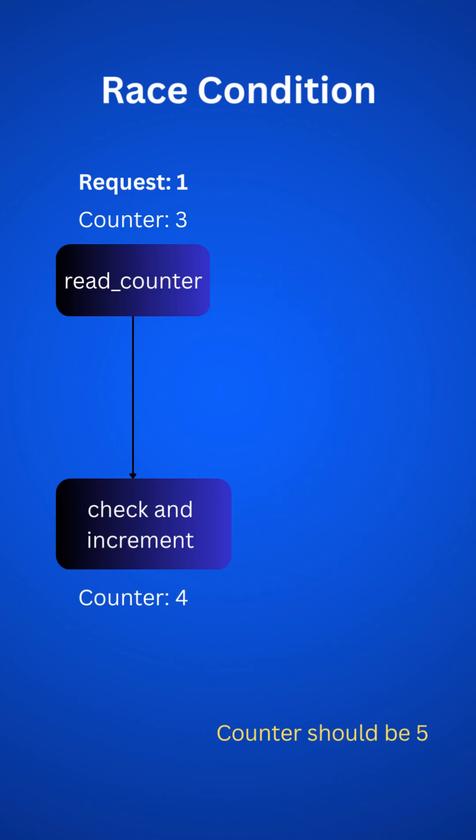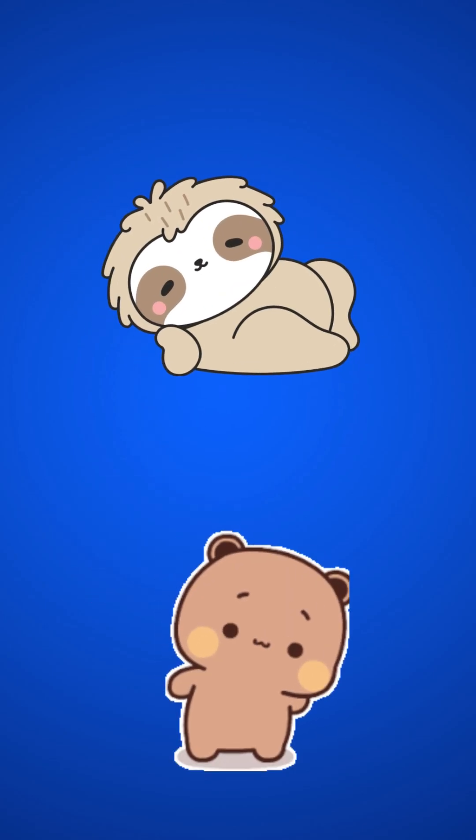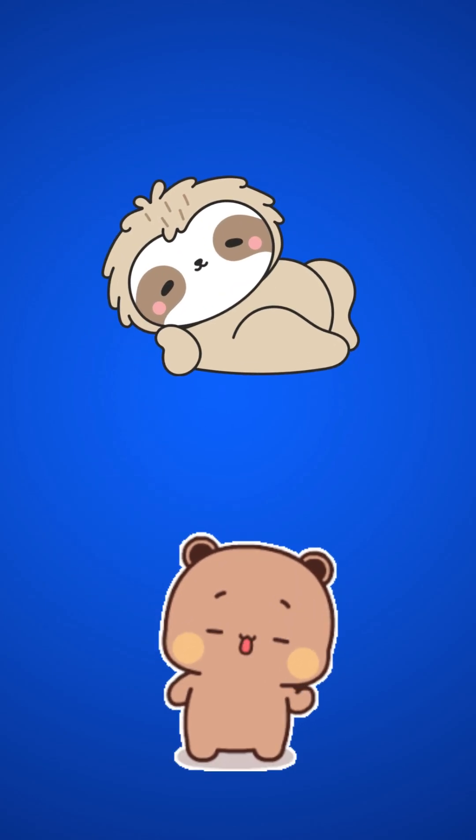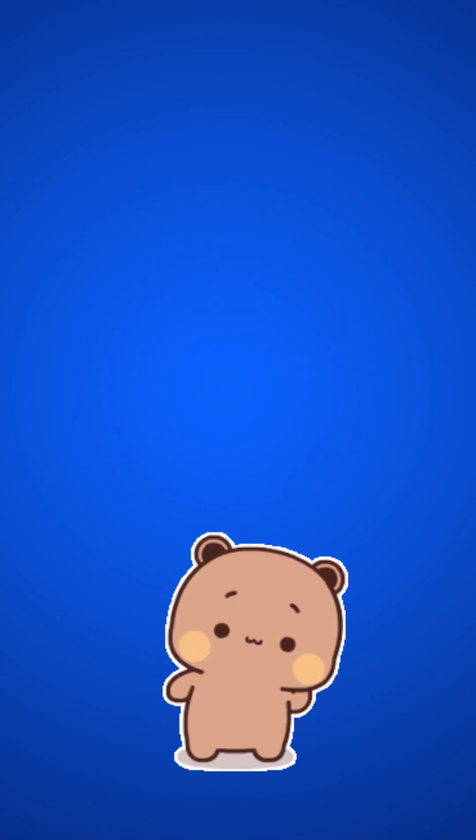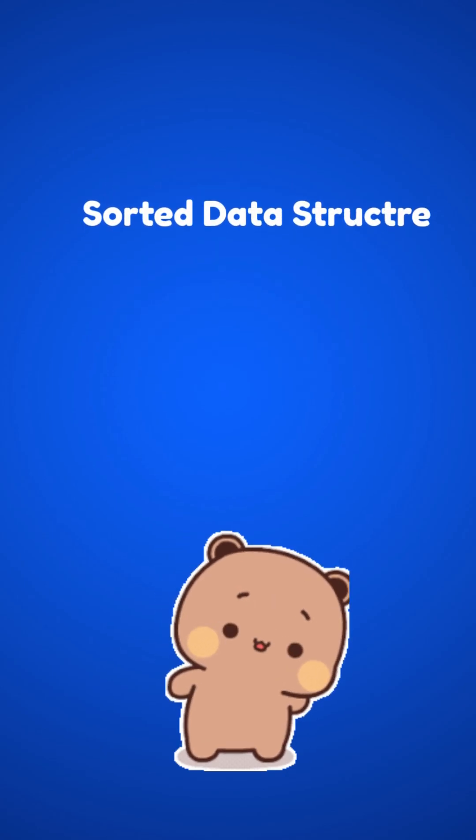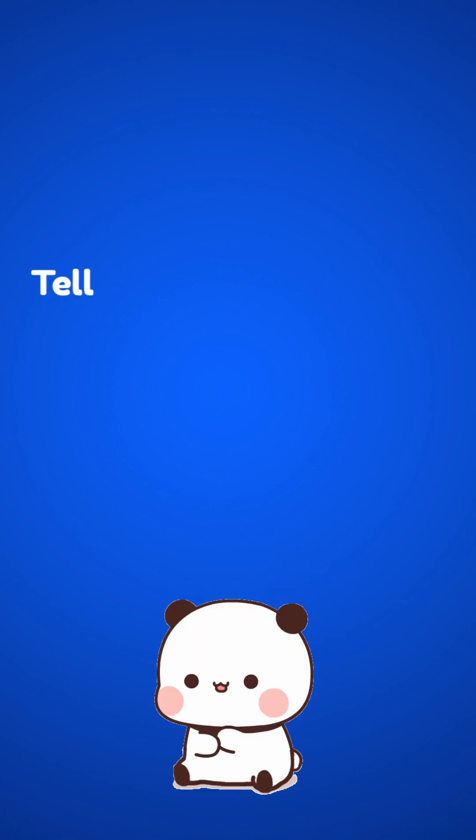To avoid this, we can use locks. Like when updating, lock the request in Redis. It will work, but it will slow down the system eventually. So better to use different approaches, sorted data structure or a Lua script. But let's not deep dive into this for now.